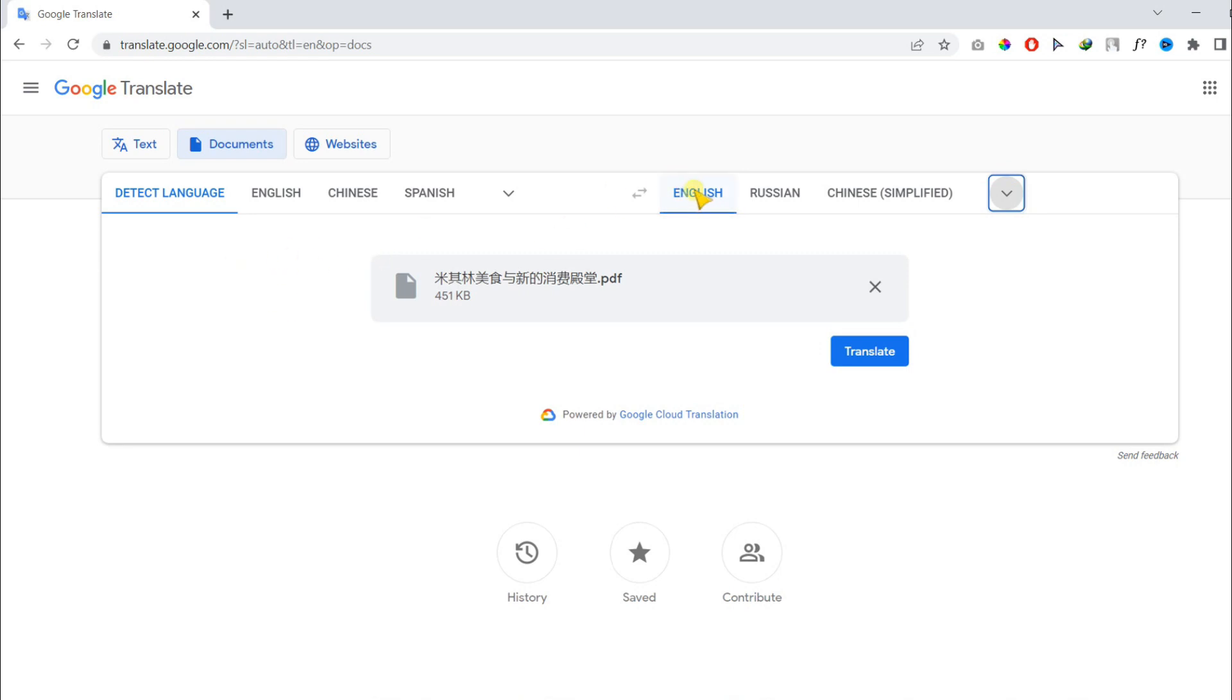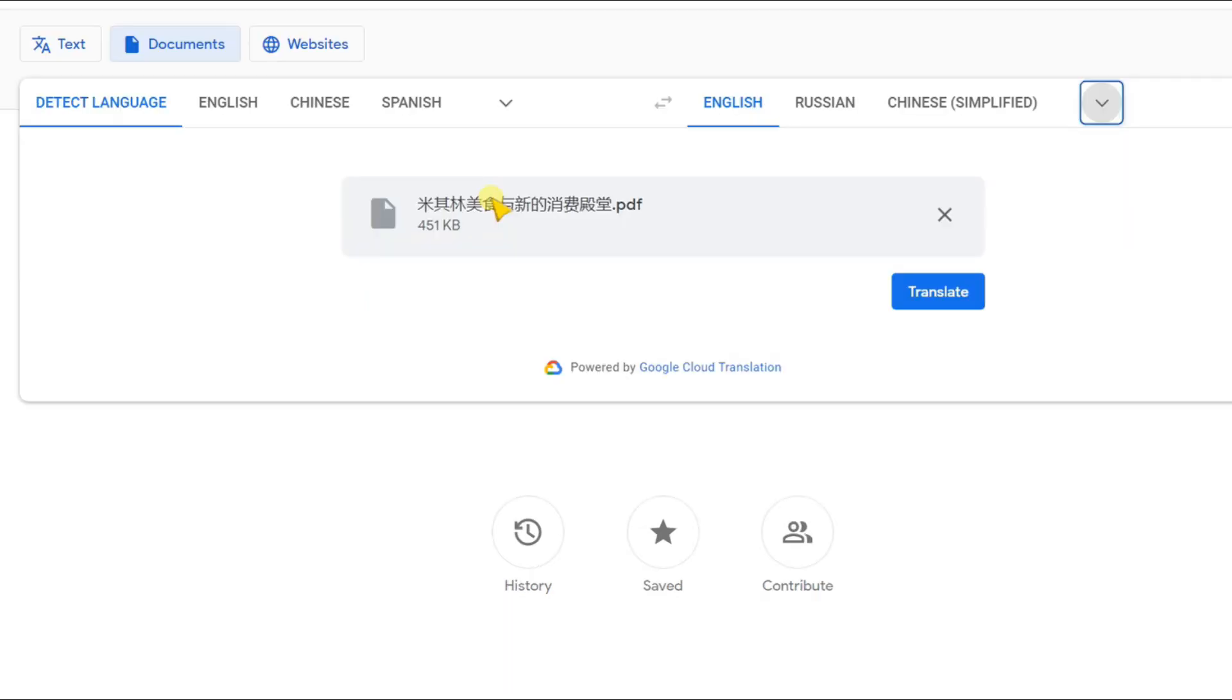I am choosing English. My document is in Chinese. Finally, click on Translate.